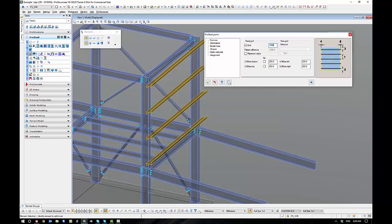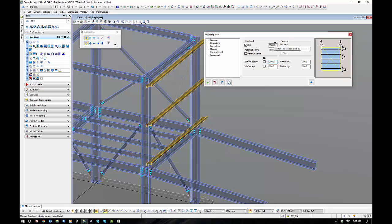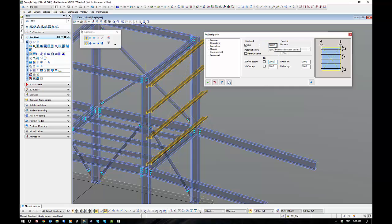Now the offset of purlins currently is sitting at a meter. If I change it to 1500 you can see it's a live update. The engineer will generally tell you the specification that the purlins have to be.